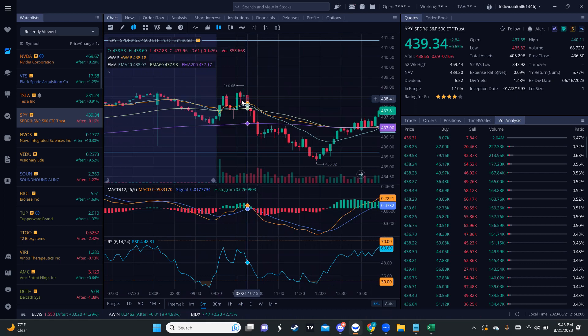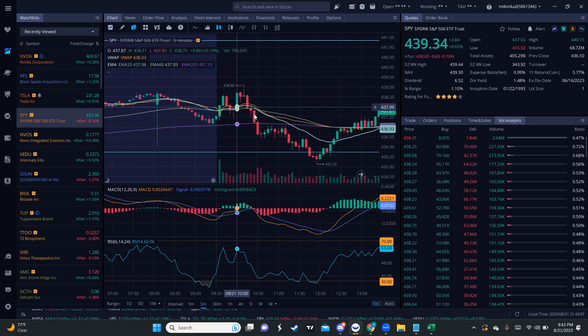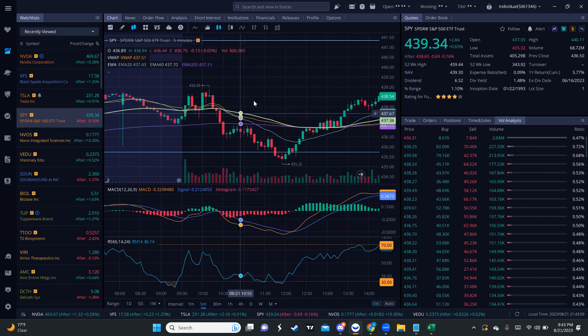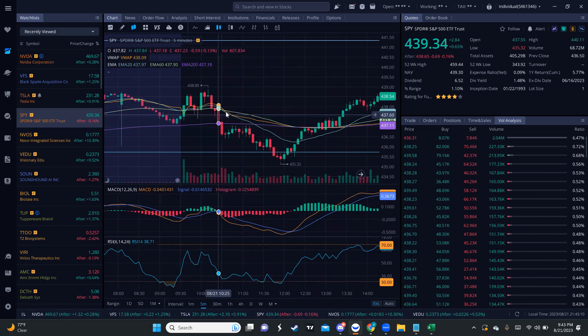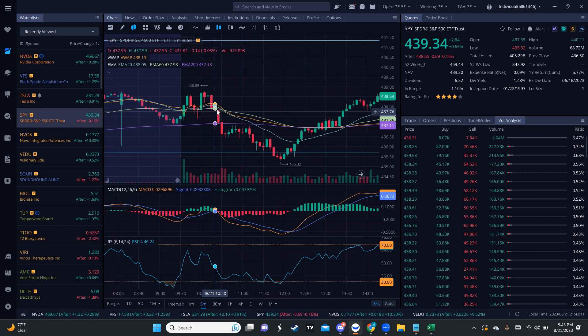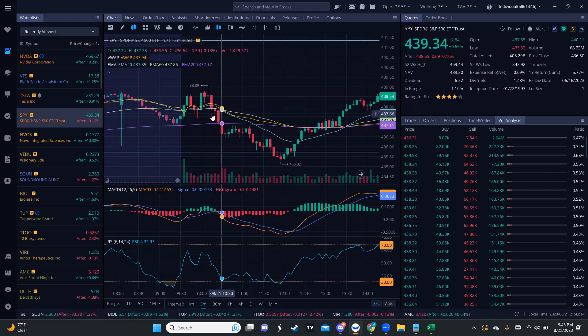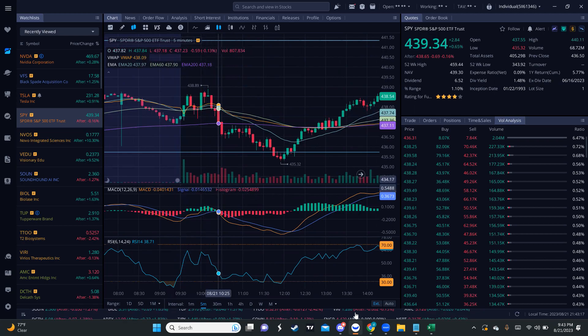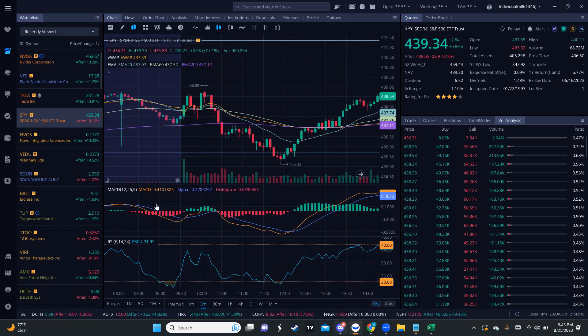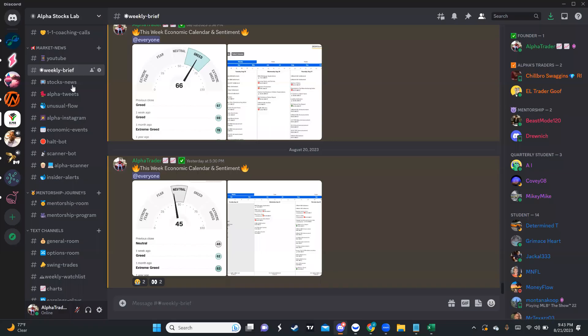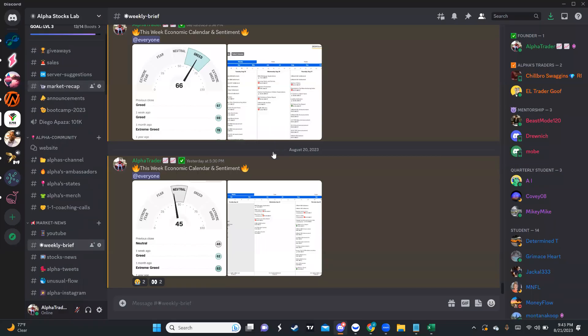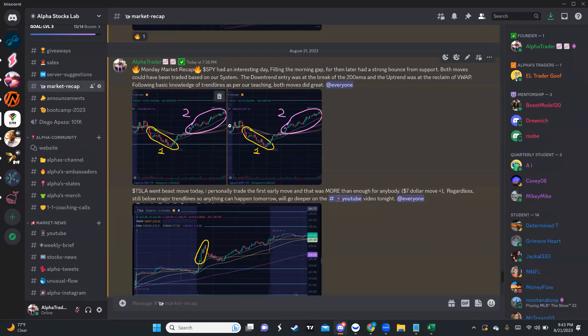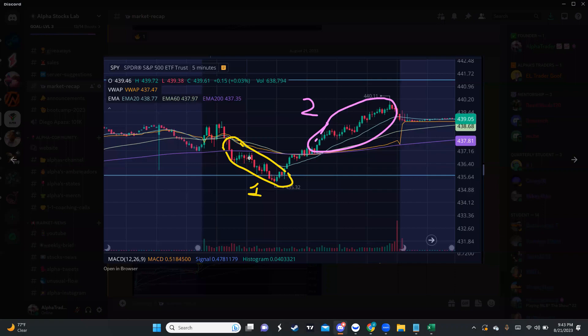We started picking a direction based on what I've been teaching you guys. Once we closed below the EMAs and VWAP, that was our starter position. I drew a range right at a key level and gave you that range earlier, so I hope you guys took it because once we broke that, SPY moved down.